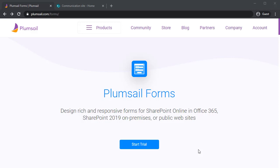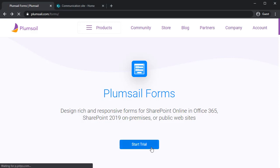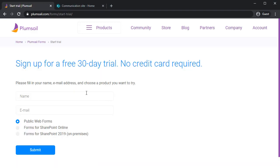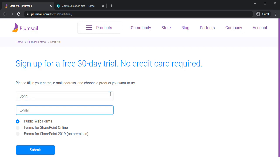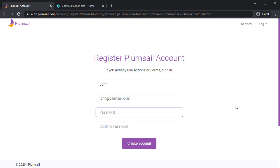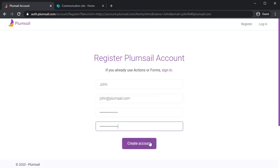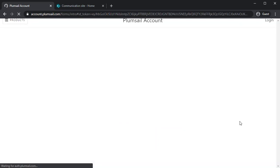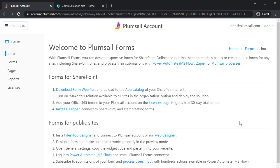Let's install PlumCell Forms for SharePoint Online. Click Start Trial and enter your name and email address. This email address will be used to create a new PlumCell account. Select Forms for SharePoint Online and click Submit. Now you need to think of a password and input it twice. Click Create Account.